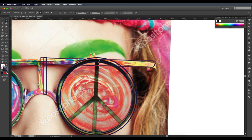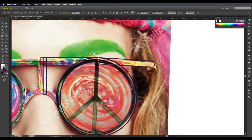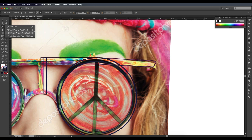I'm adding a few anchor points using the pen tool and dragging them up to keep the curve. To give a nice smooth curve, use the anchor point tool — just click and drag, and this will give you a smooth, nice curve in your line.